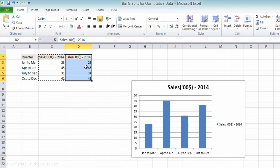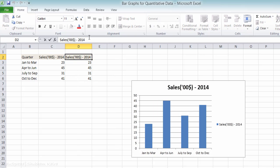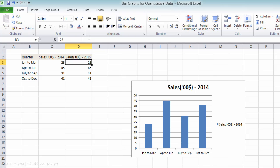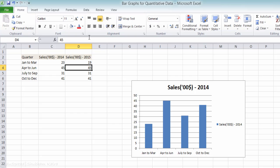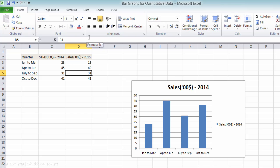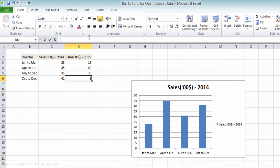And this is for 2015. Once again, I am randomly putting the numbers here. So it's 19, 49, and say 33 and 39.